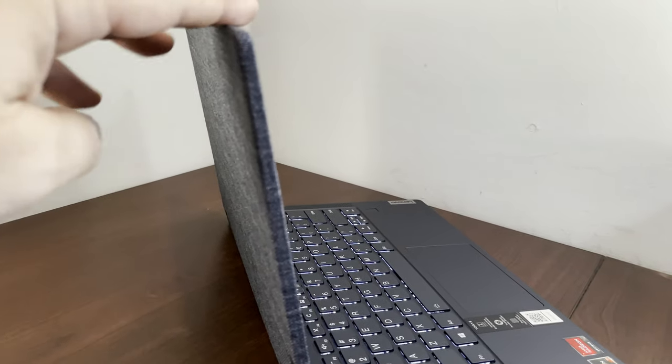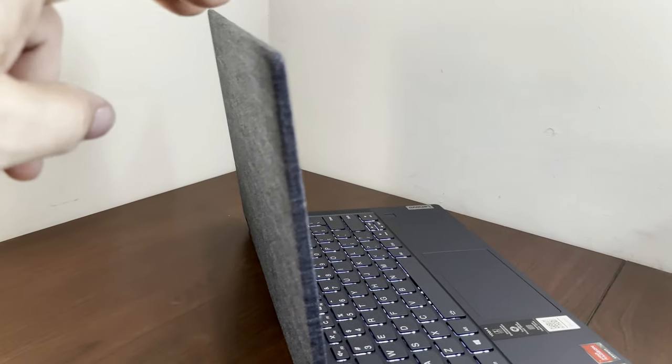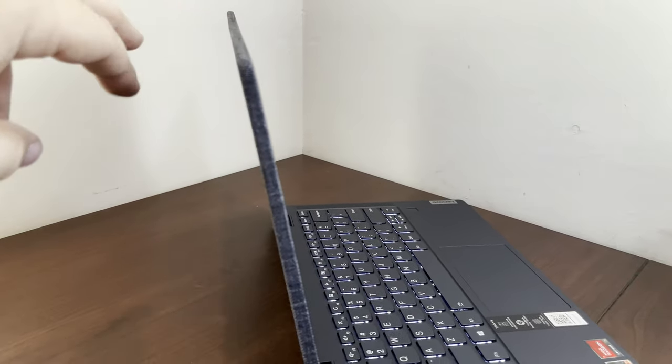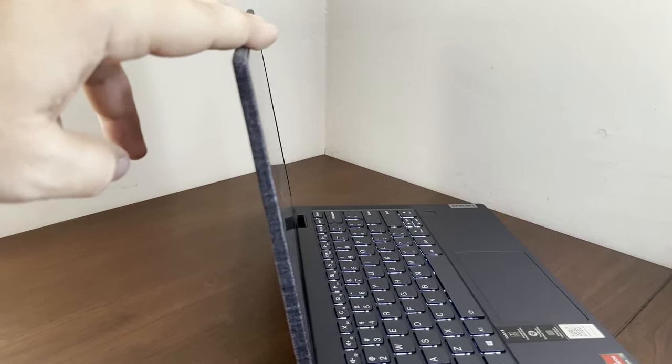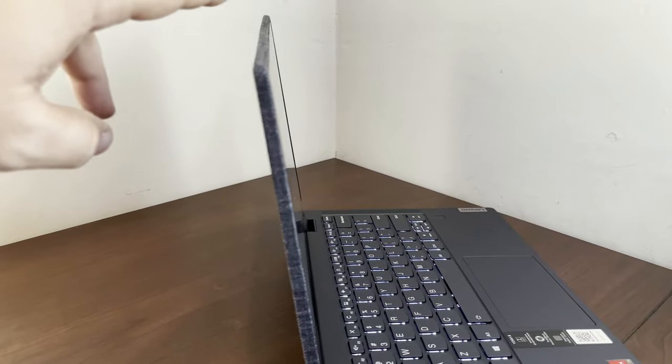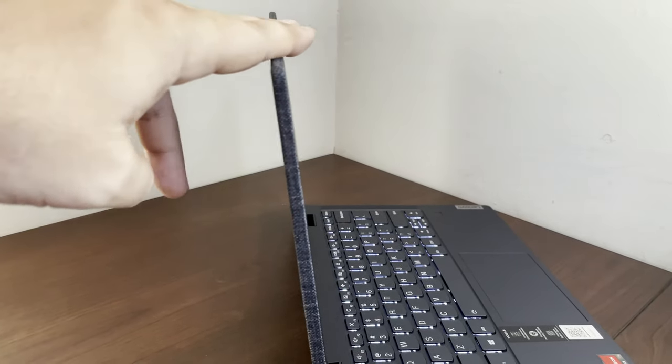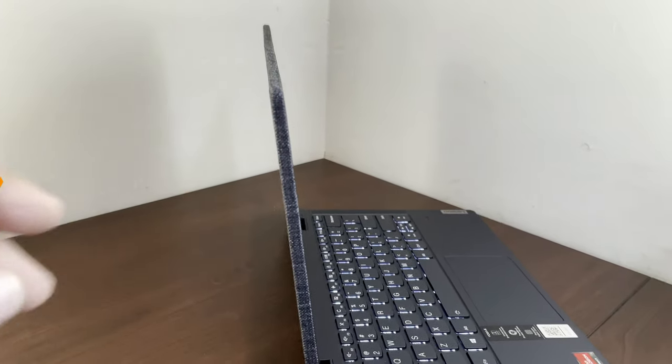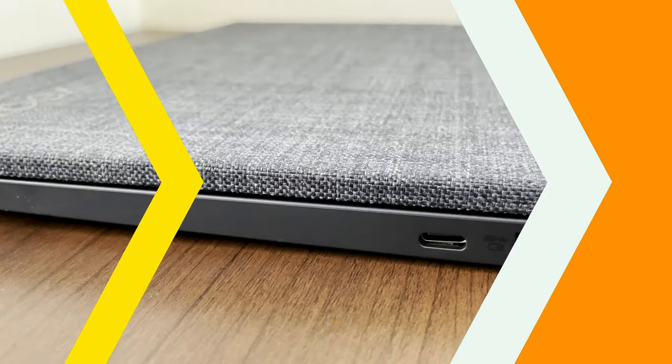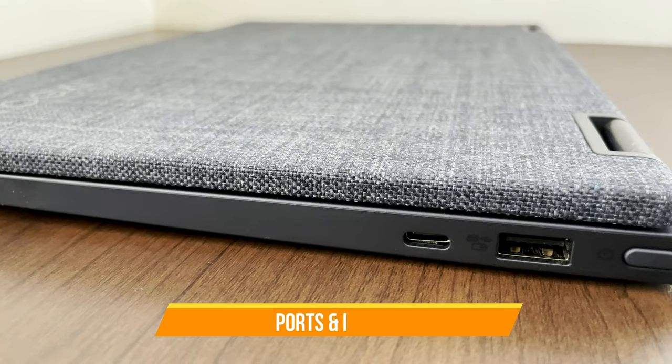Lenovo has just the right amount of stiffness to these hinges. They do not move. They've got the same wobble a lot of 2-in-1s have, but they stay put wherever you position this laptop. It works well.